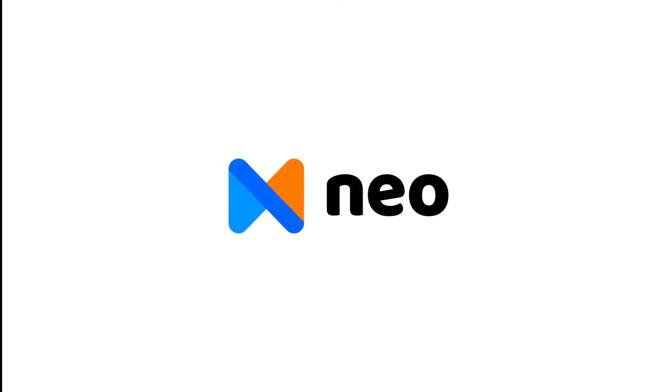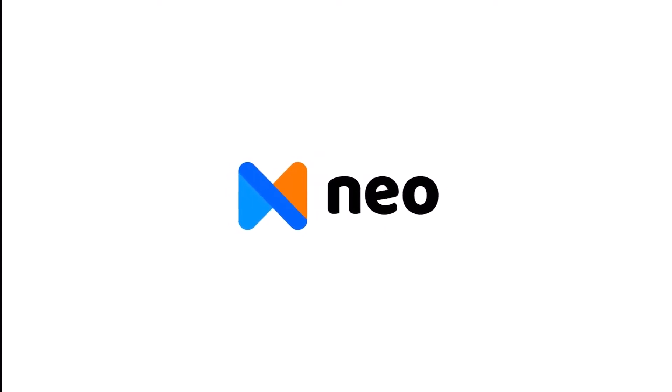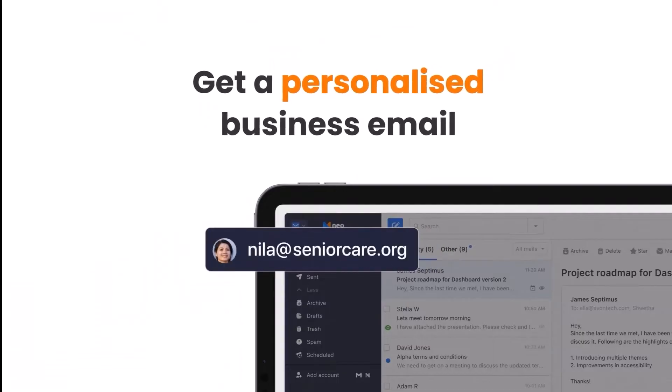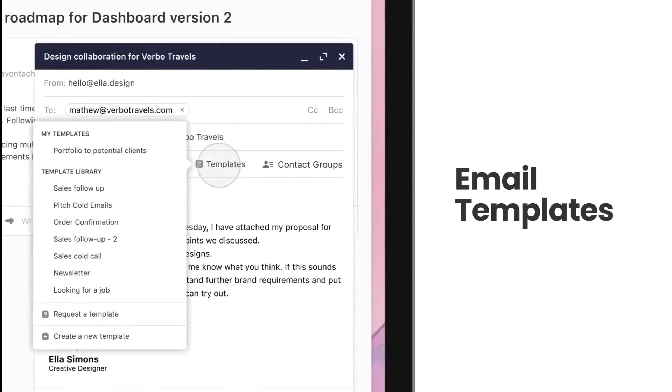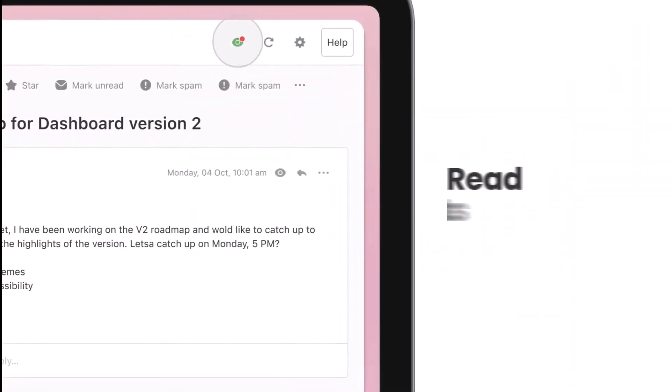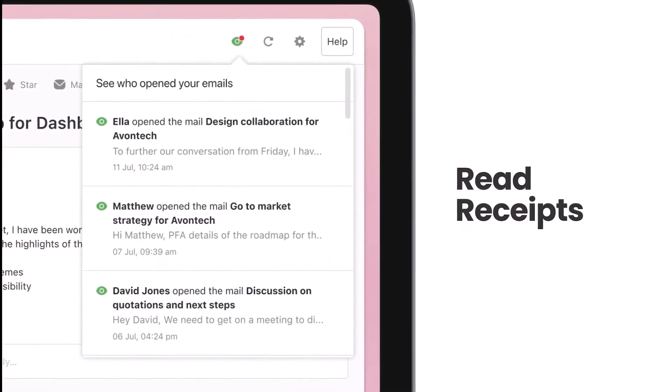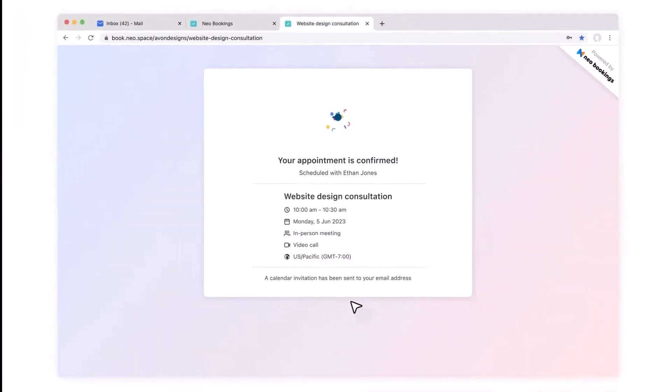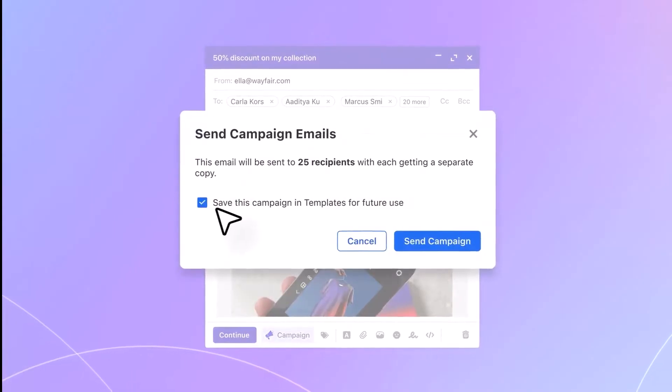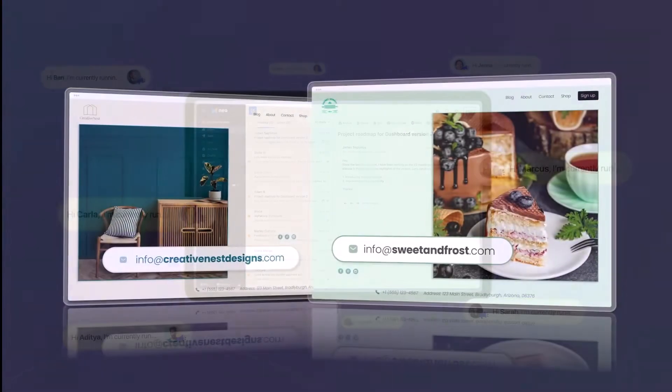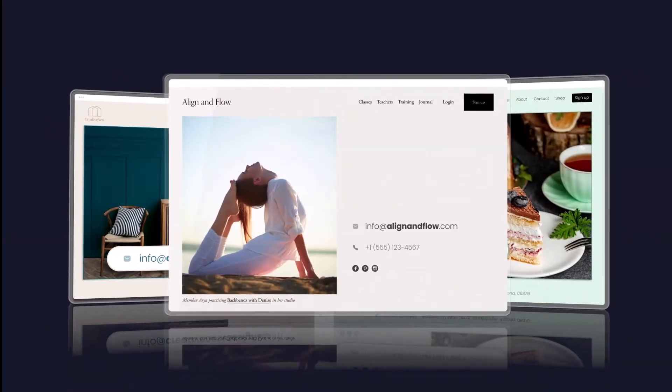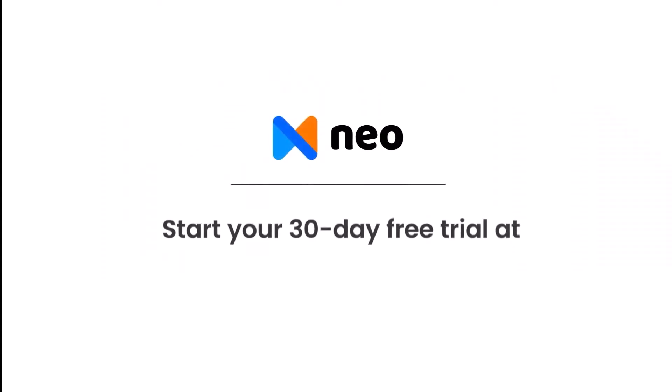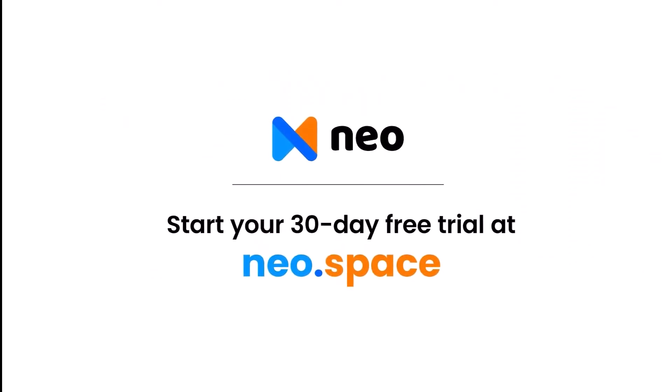This video is sponsored by Neo, the new email and growth suite for small businesses that gives you an email address with your own domain name and is full of features that help your business grow. Neo is fantastic because it lets you track when someone opens an email you've sent, schedule appointments with clients and prospects, send marketing mailers, and create a simple website that you can launch in minutes. Try Neo for free today by using the link in the description below.